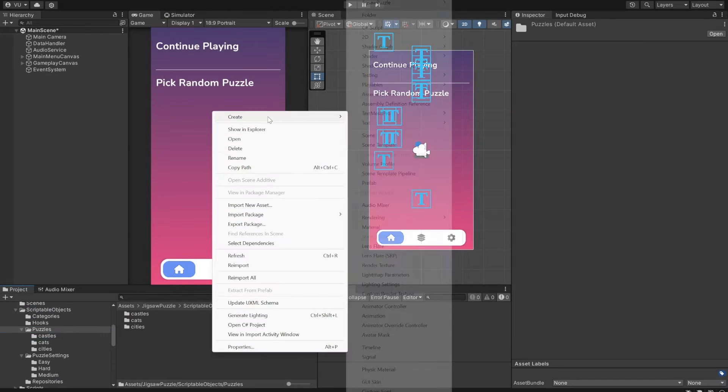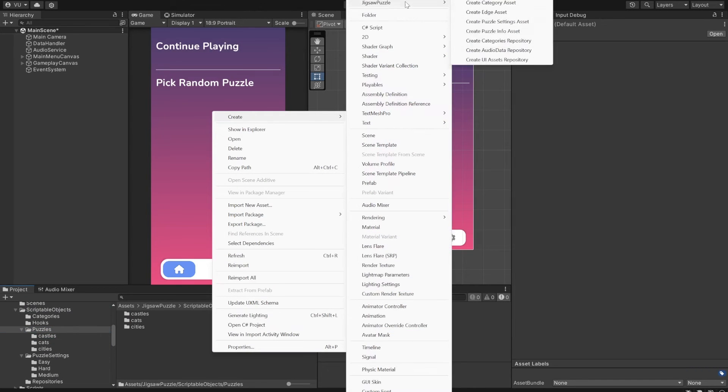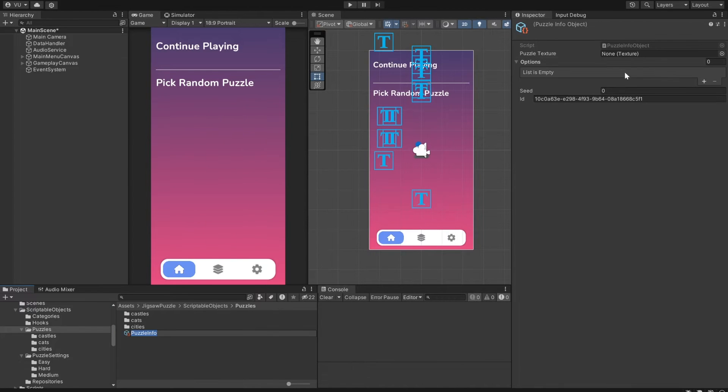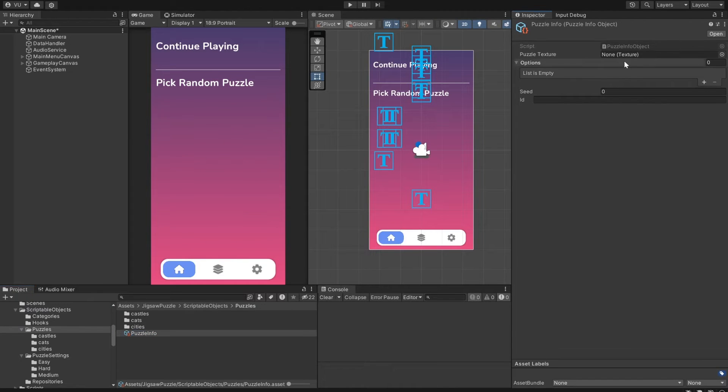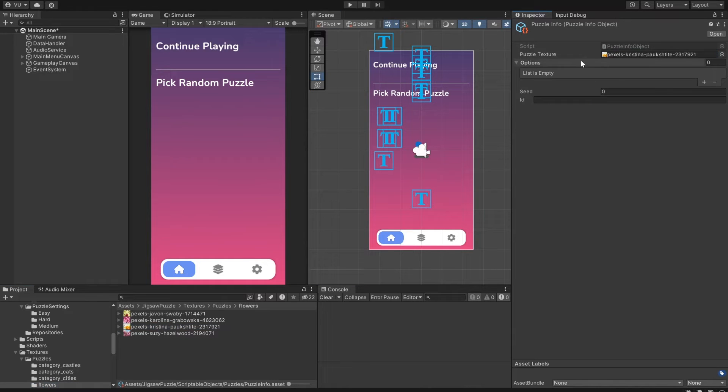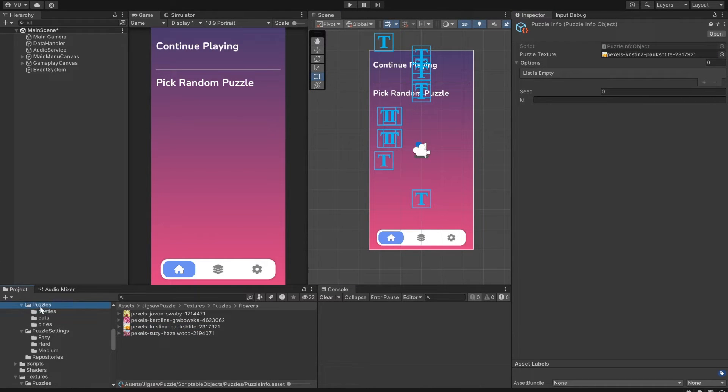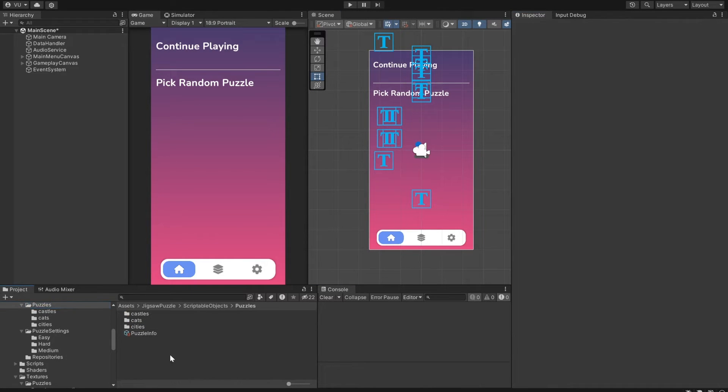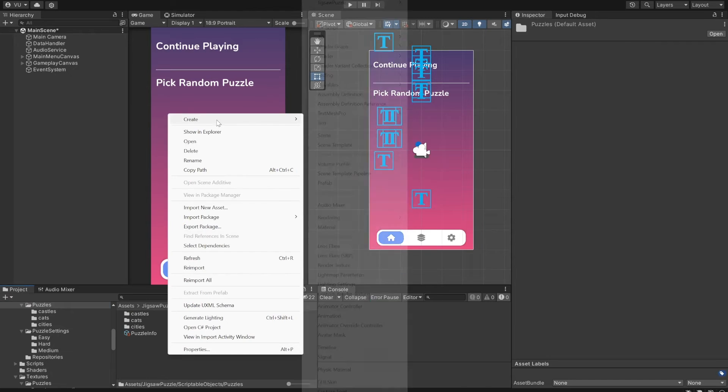To create a new puzzle, go to the Scriptable Objects folder, right-click Create Jigsaw Puzzle, and select the Create Puzzle info asset. This needs a texture first, so let's assign one.